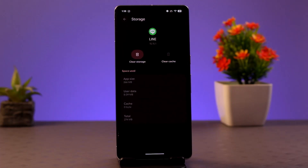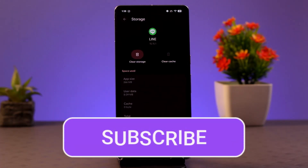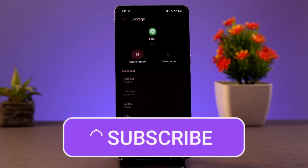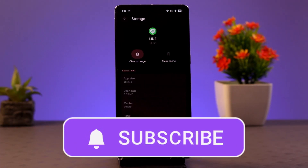These are some of the ways you could fix the Line app login problem. I hope the video was helpful. Make sure to like, share, and subscribe. Thank you for watching — see you in the next video.